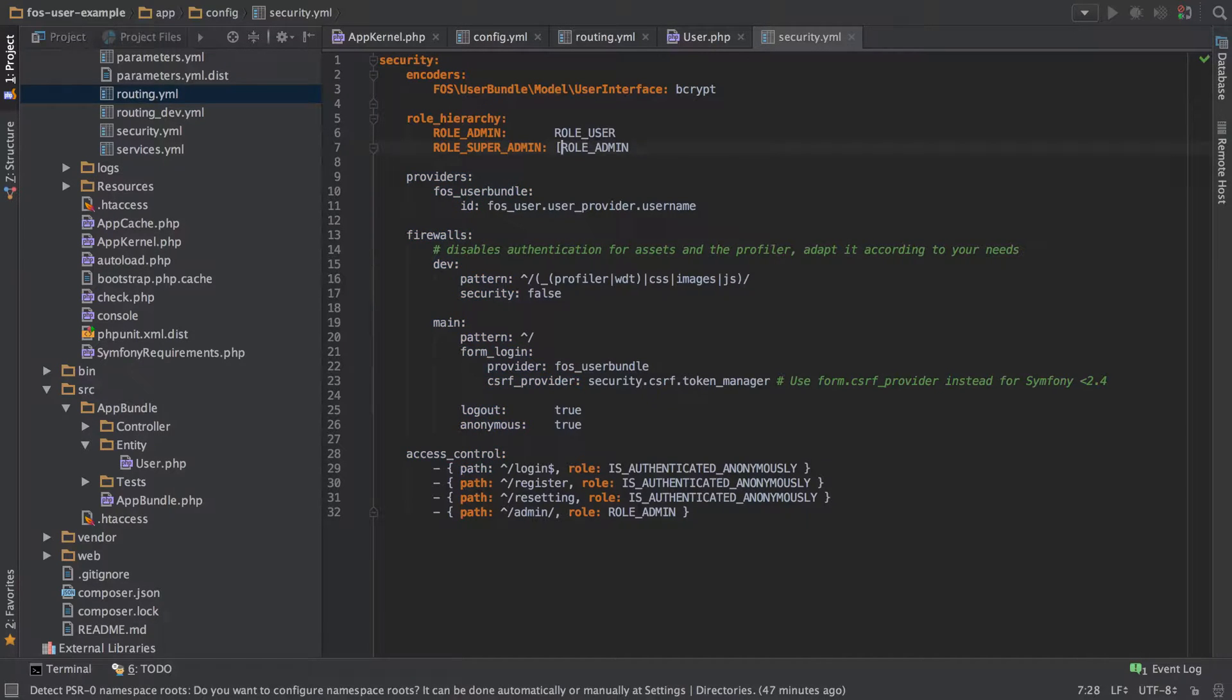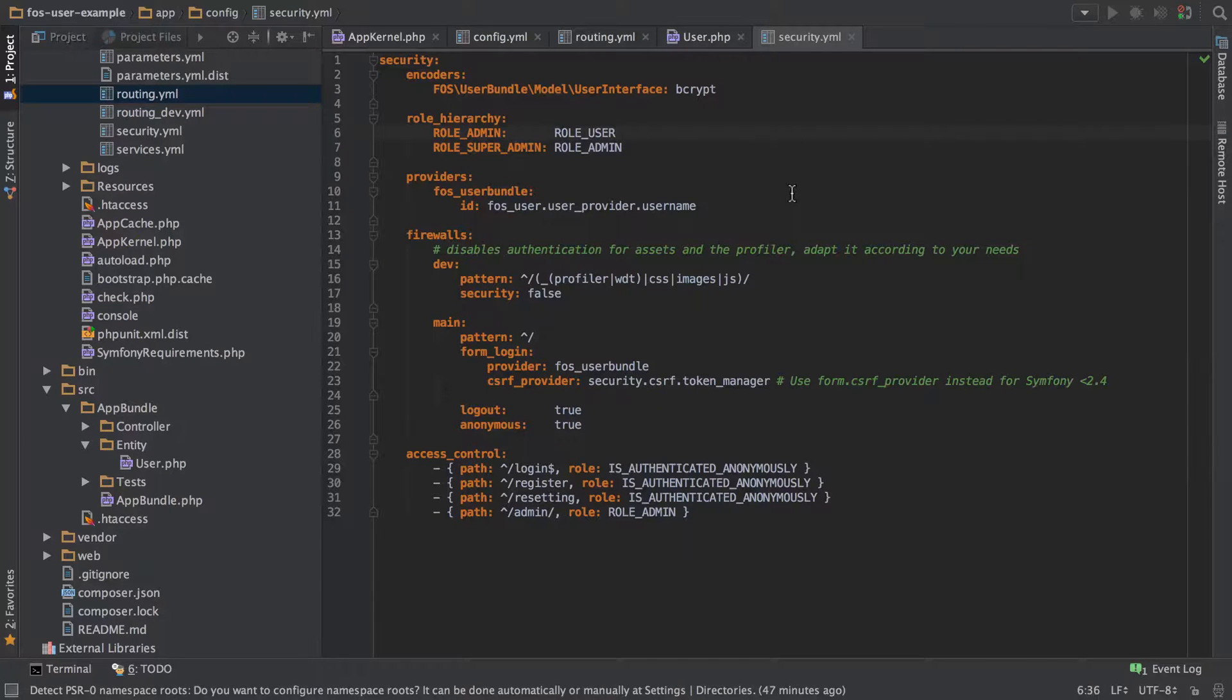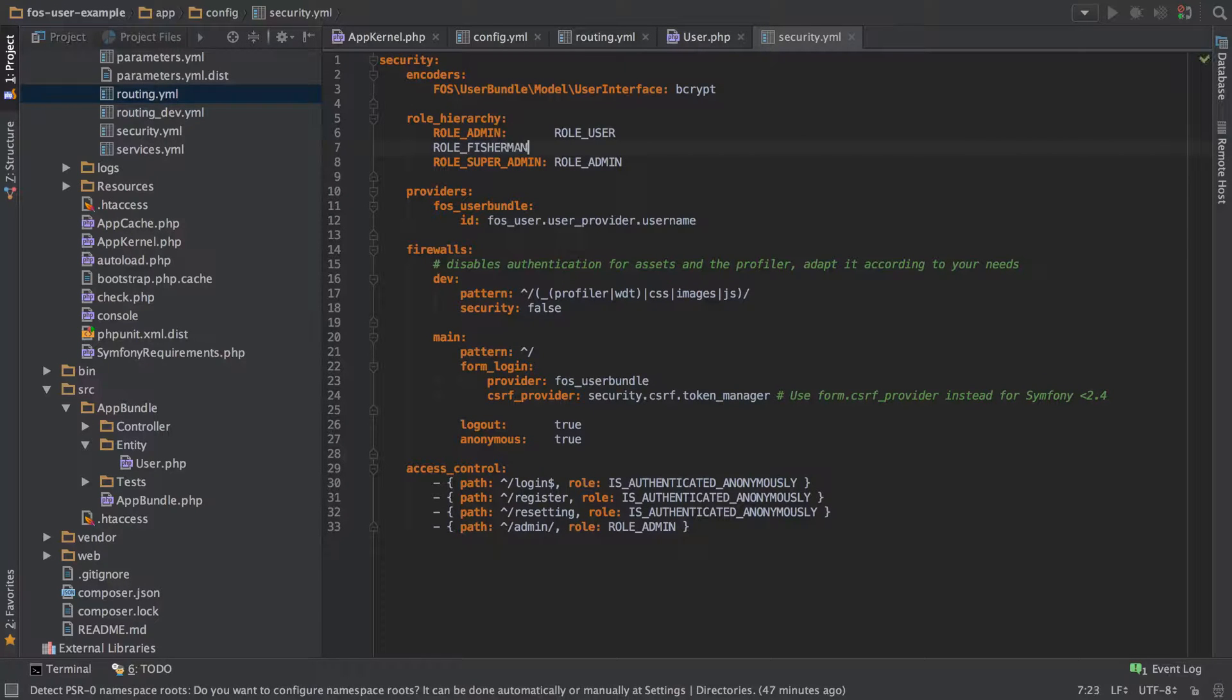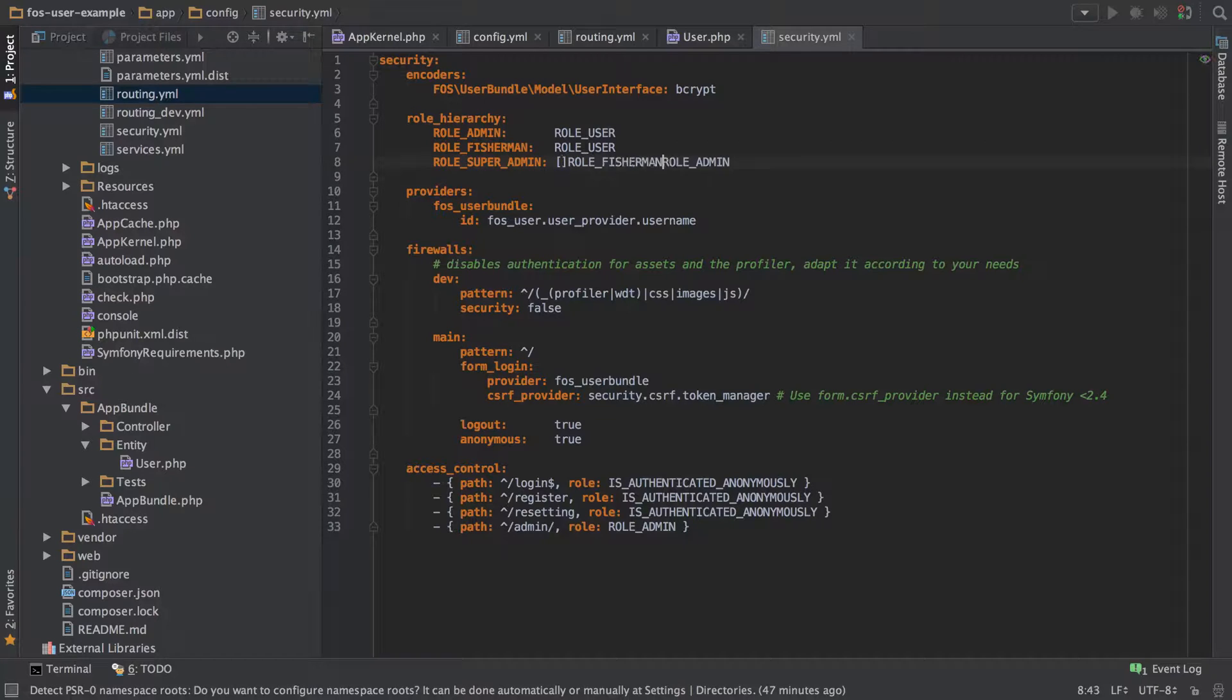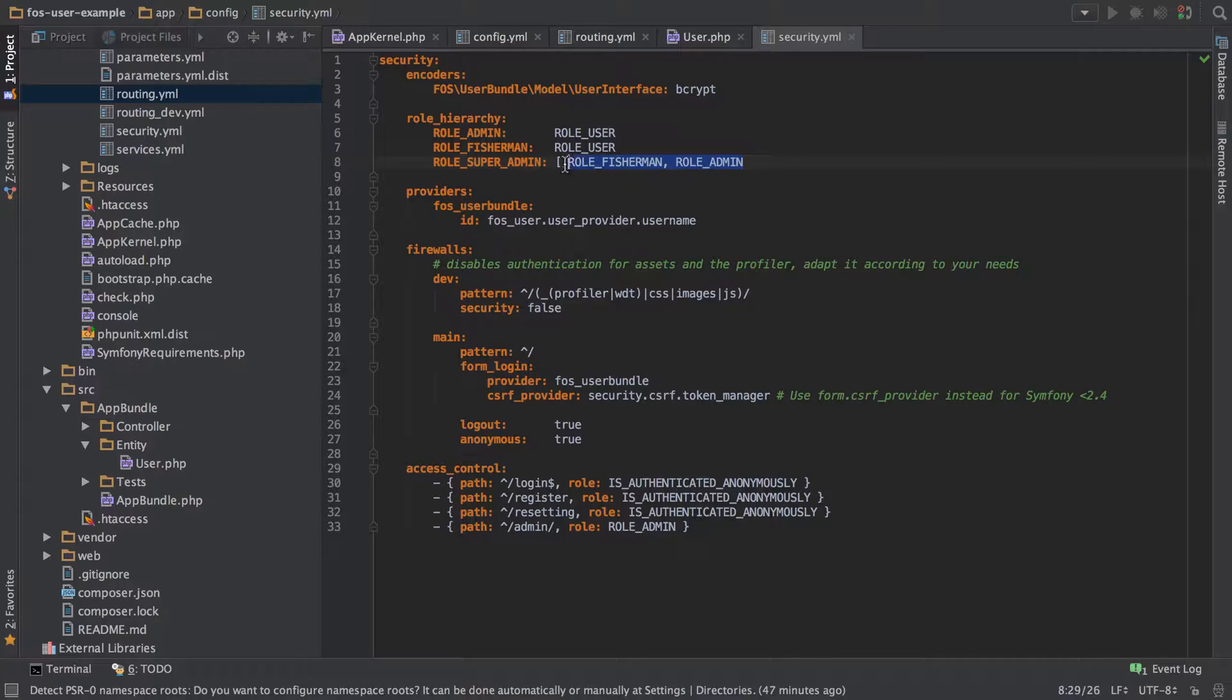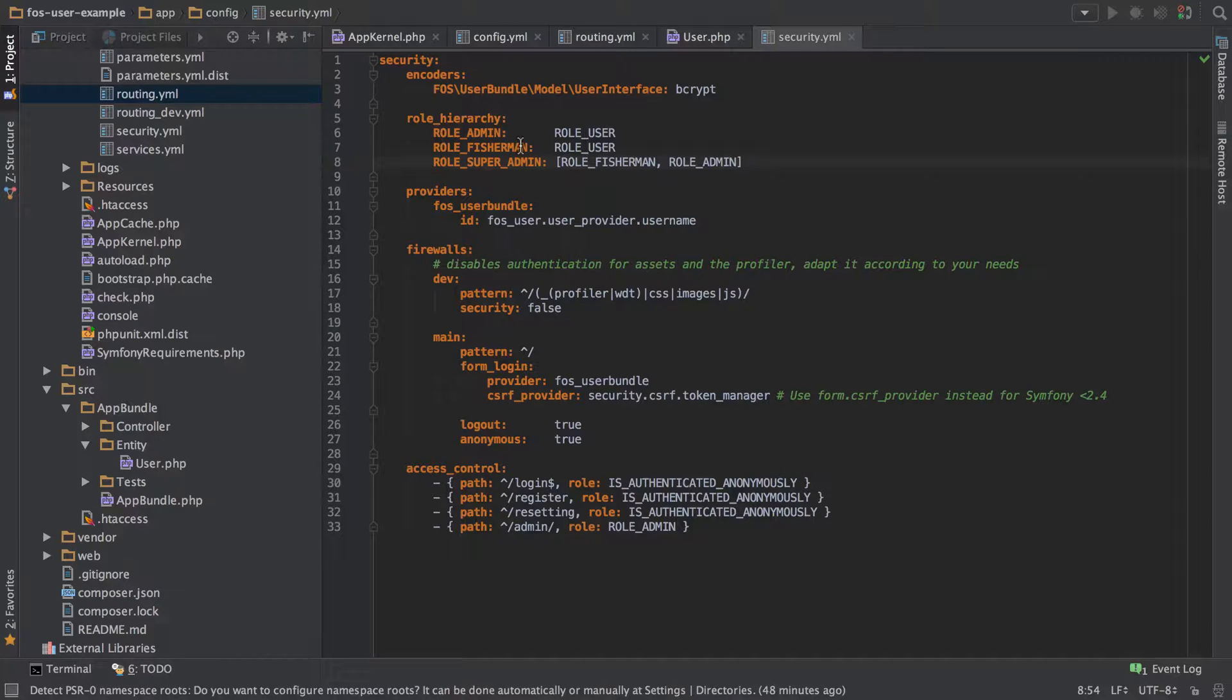One other thing about roles is we can create the names of these roles, we could just add in anything that we like. We could just have ROLE_FISHERMAN or whatever, and that could be also inheriting ROLE_USER. Anything like ROLE_SUPER_ADMIN may also get ROLE_FISHERMAN or that sort of thing. If we just pop that in like that, these roles are just completely arbitrary, we can call them whatever we like, do whatever we want with them.